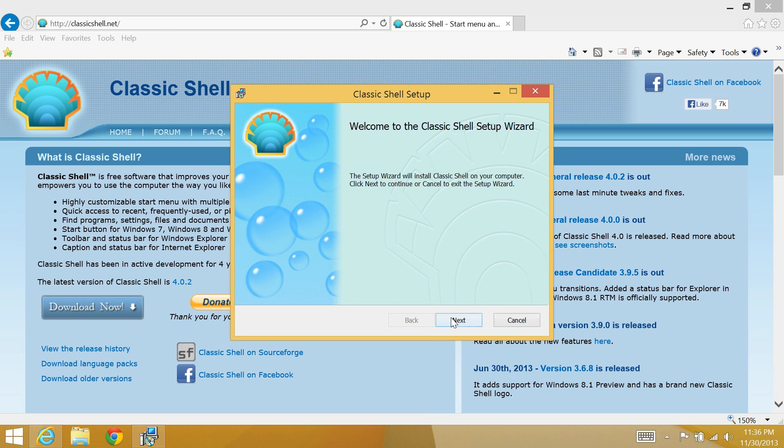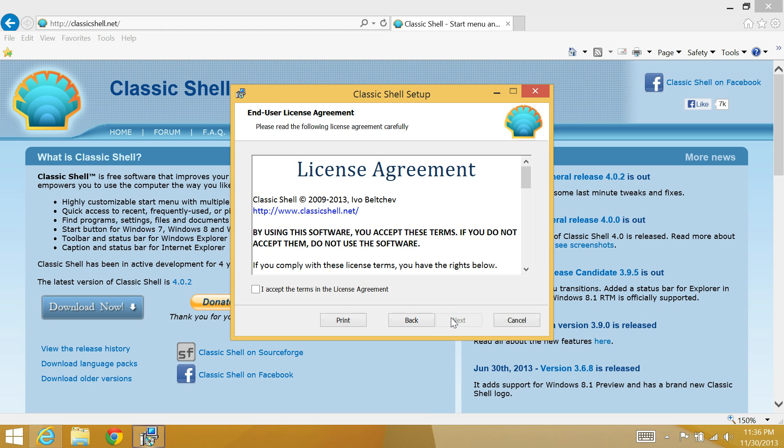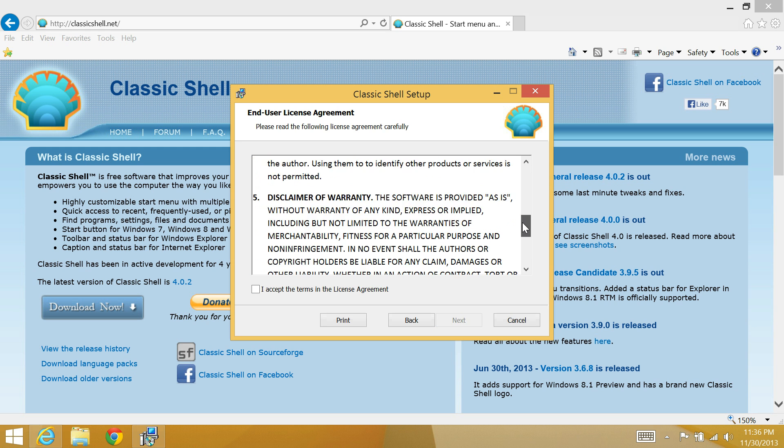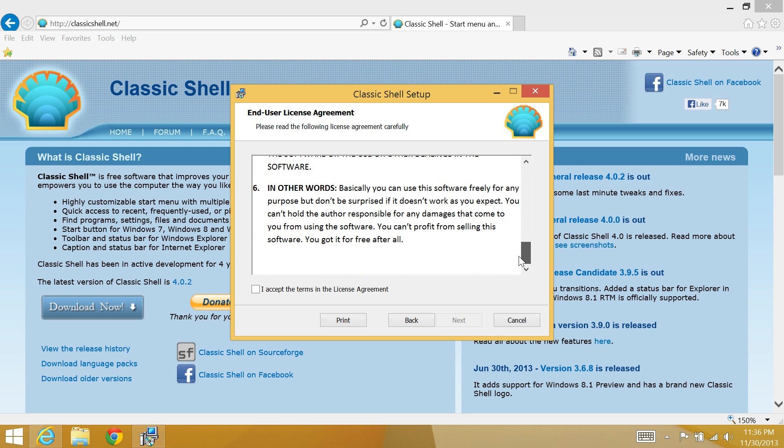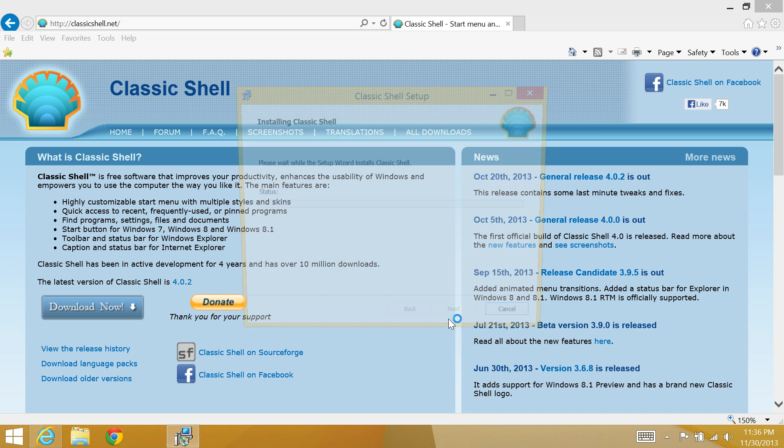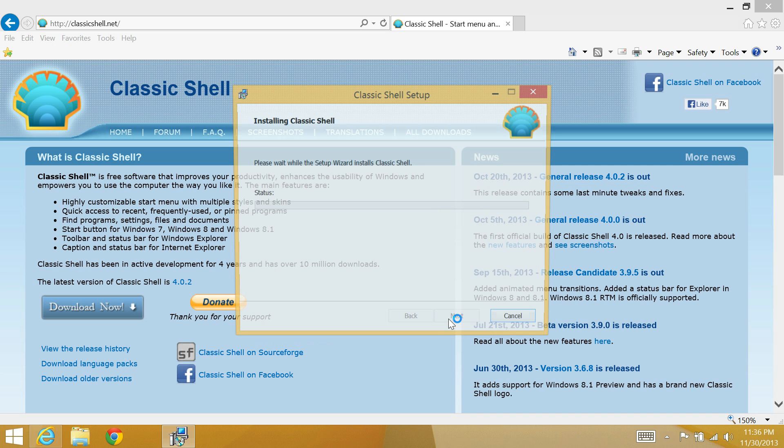It's going to check the computer. Say next. You can read the license agreement - real short, sweet, and to the point. That's what I like. Next, accept the standard defaults there. Next. If the User Access Control pops up, just tell it yes.